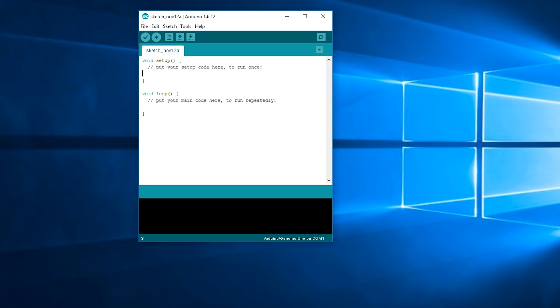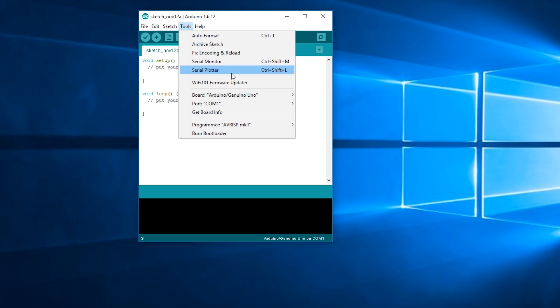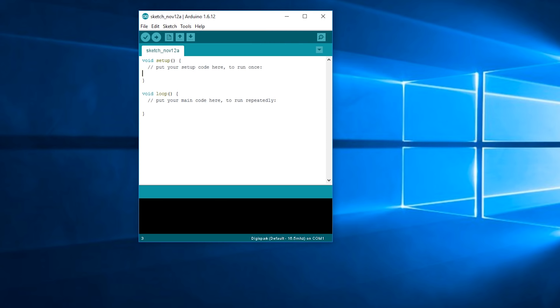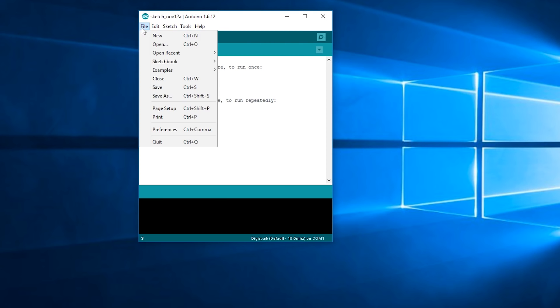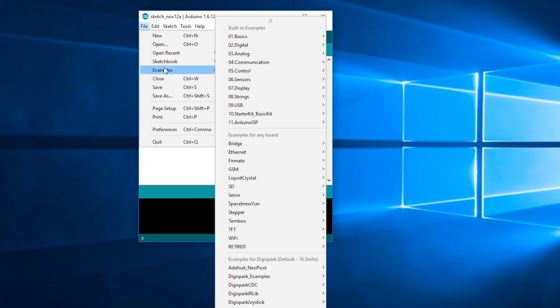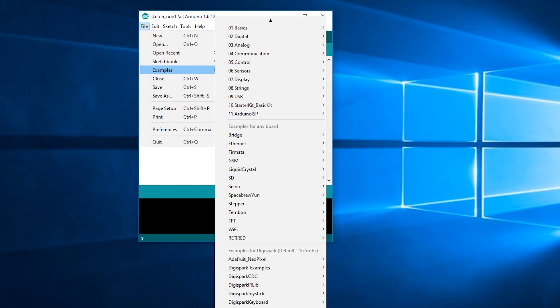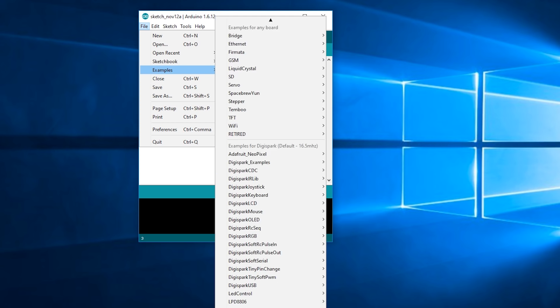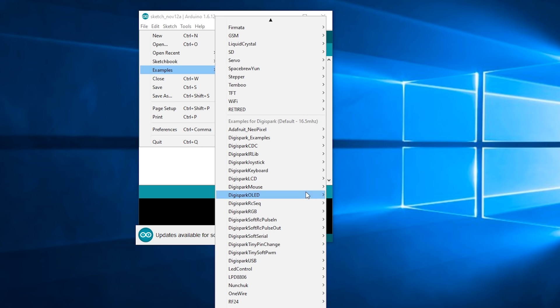So once it's installed you can close that previous window and we're going to want to go to Tools, Board and then select DigiSpark default 16.5 MHz. And then we want to go to File, Examples and then right down the bottom where you see all the DigiSpark options you're going to want to go to DigiSpark Keyboard and then Keyboard.